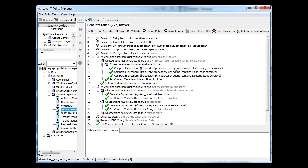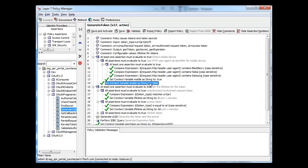If the request is from one of these devices, we'll set a mobile flag to true. Otherwise, we'll set the mobile flag to false.